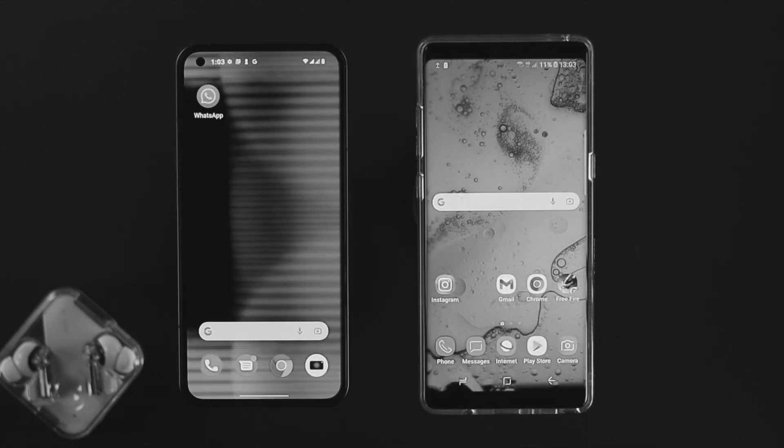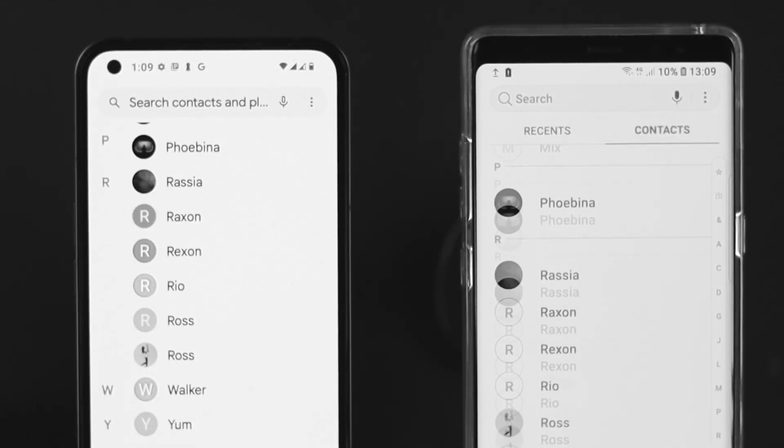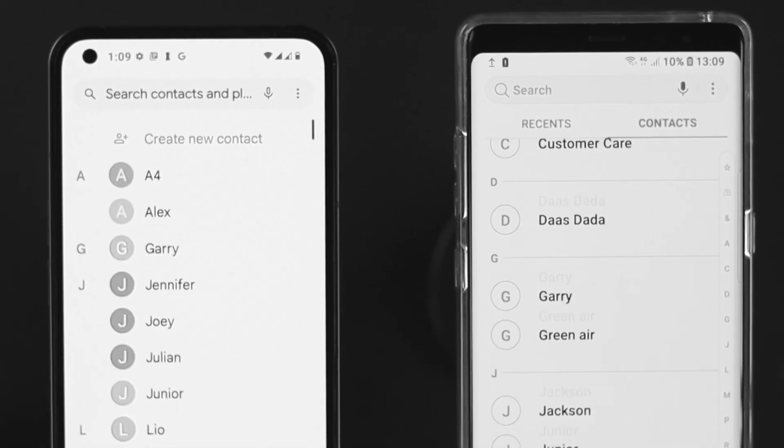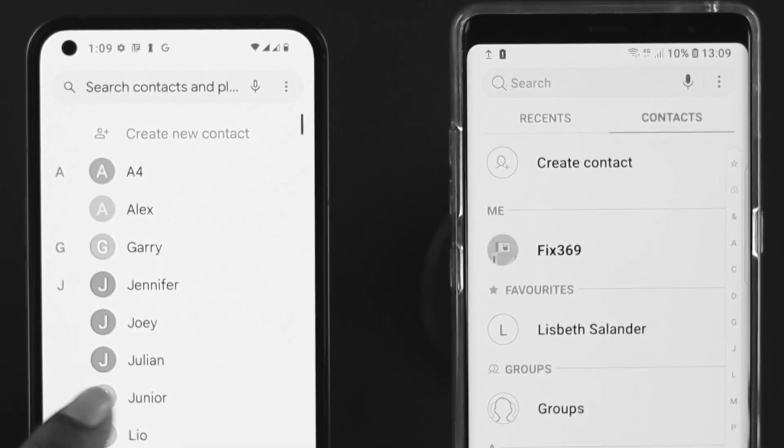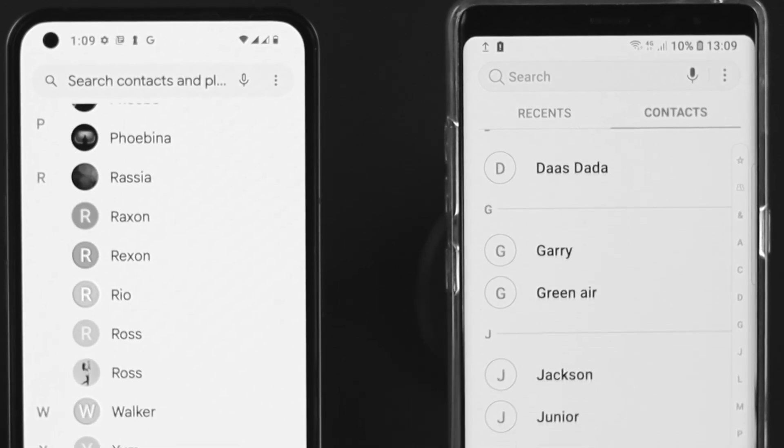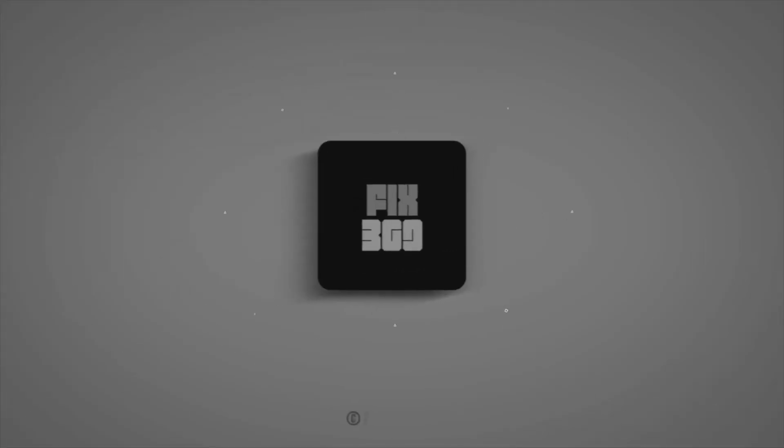So this is how you guys can just transfer all the contacts, including your SIM contacts and Google contacts, to your new phone. And this is how we can do it. Hope you found this very useful. If you think so, drop a like and subscribe to the channel. Thank you for watching and I'll talk to you later. Peace out.